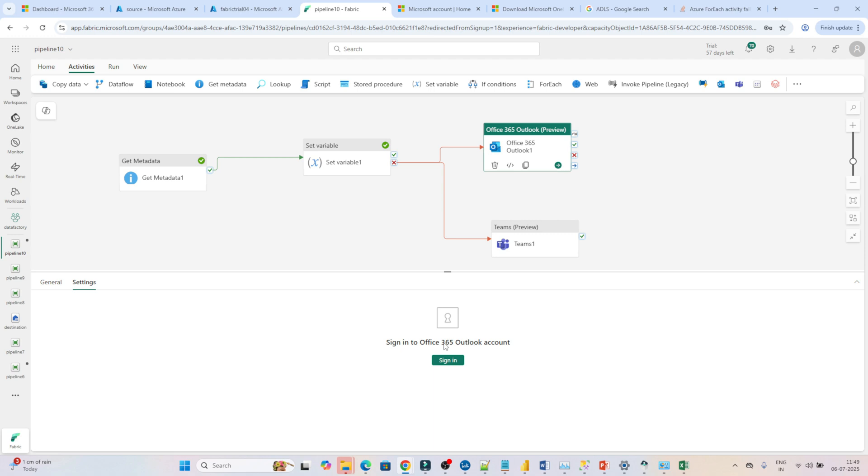If you sign in, the Outlook will be set up. Your organization Outlook account will be configured, and any kind of failure that happens, you will get a notification.